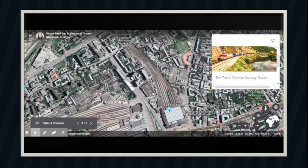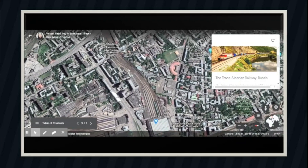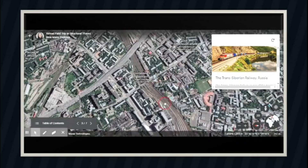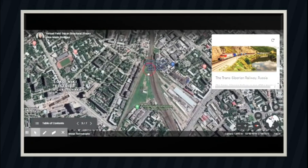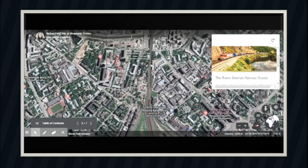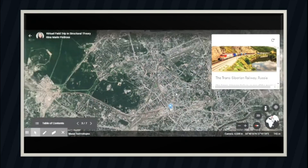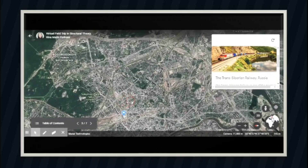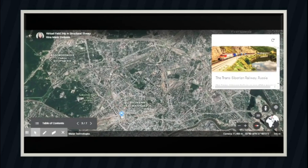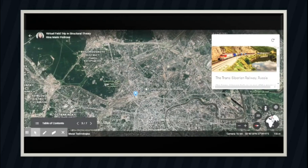The Trans-Siberian Railway also branches out with lines going to China, North Korea, and Mongolia. It passes 87 towns and cities, crosses 16 wide rivers, lifts 8 time zones, and would take 8 days to complete the entire route. How cool is that?